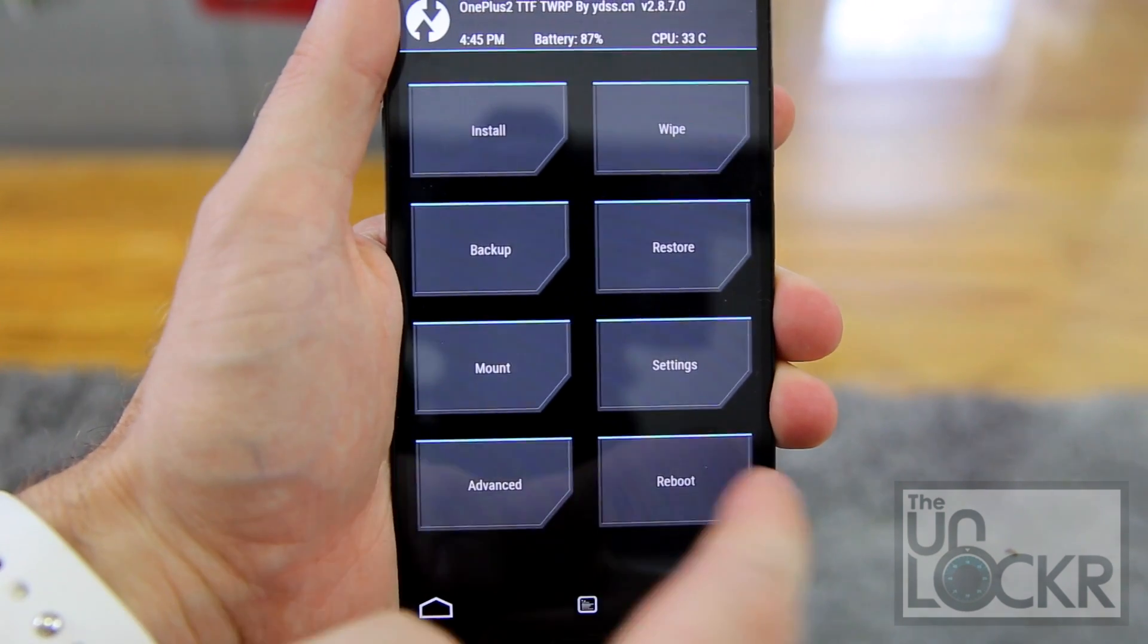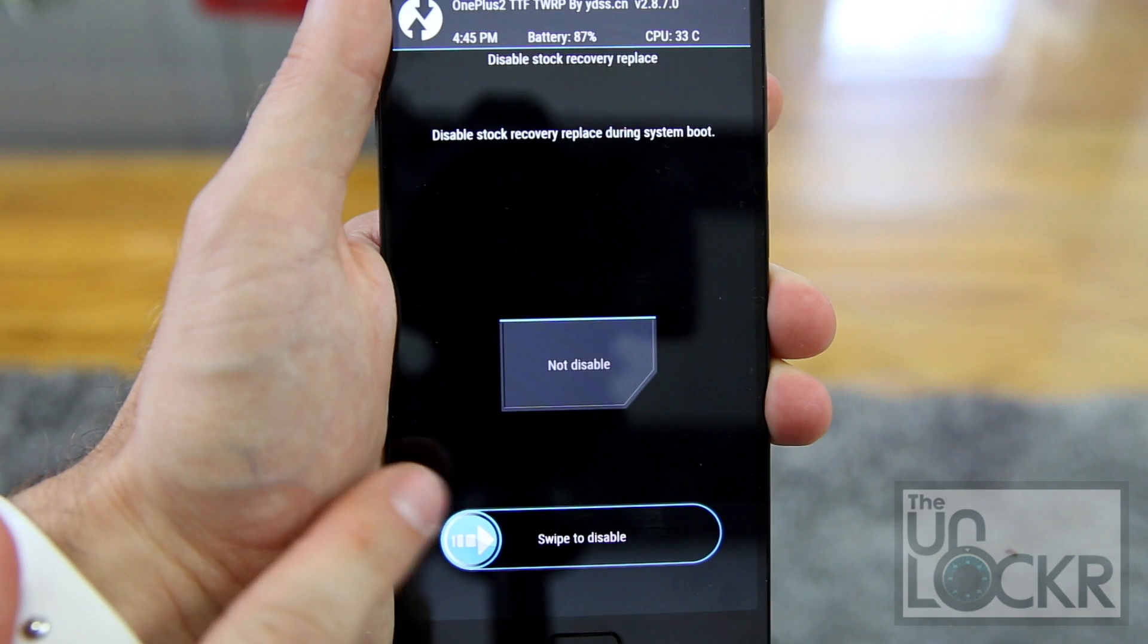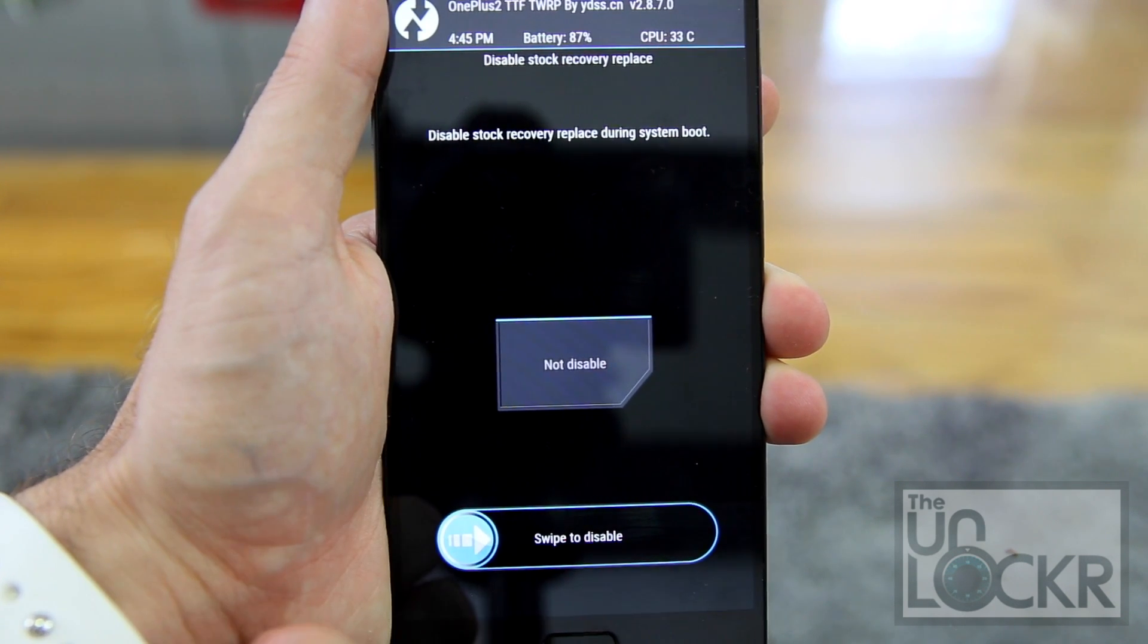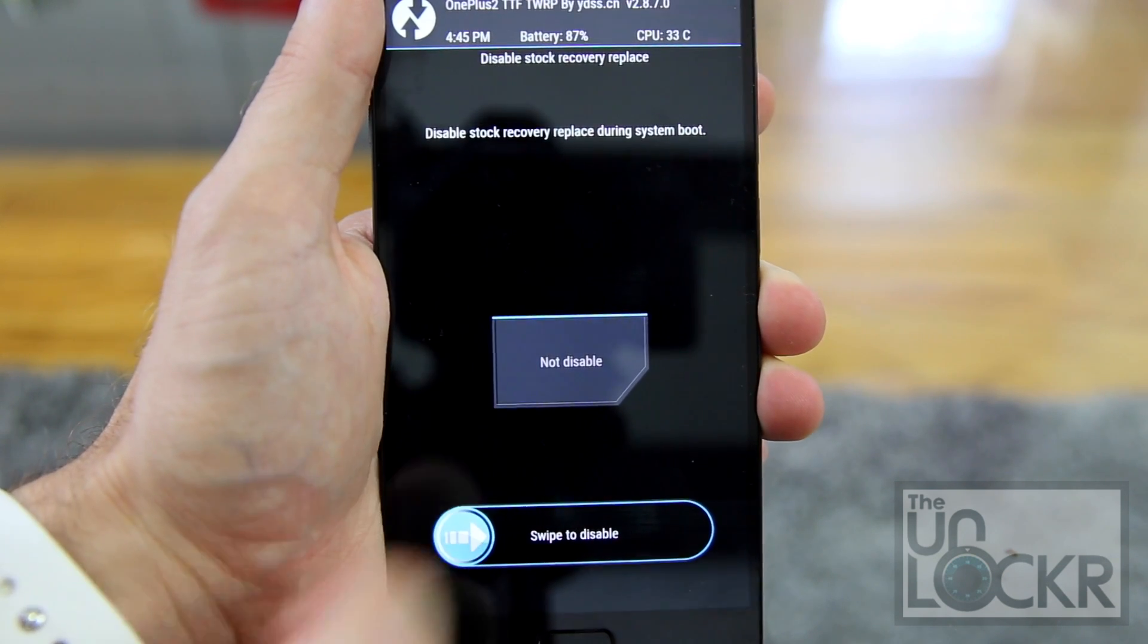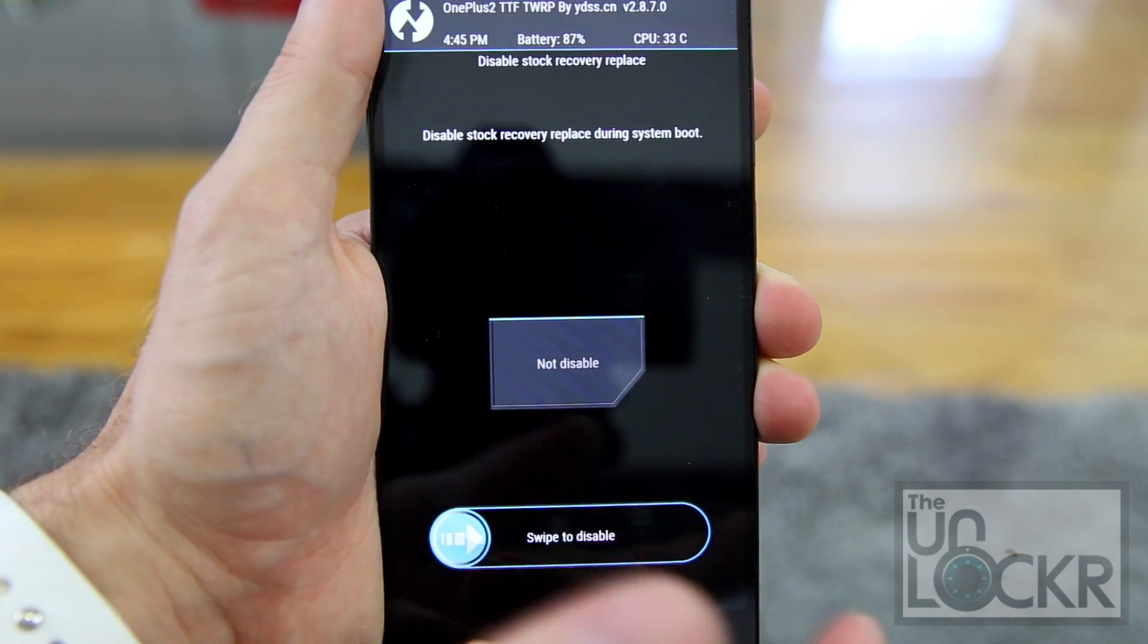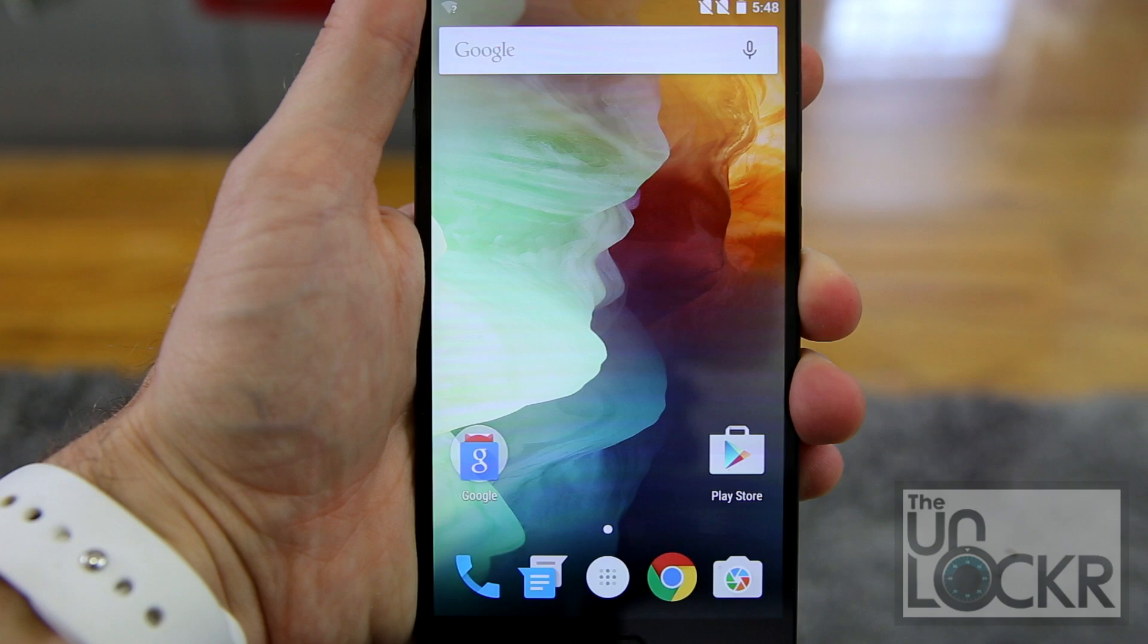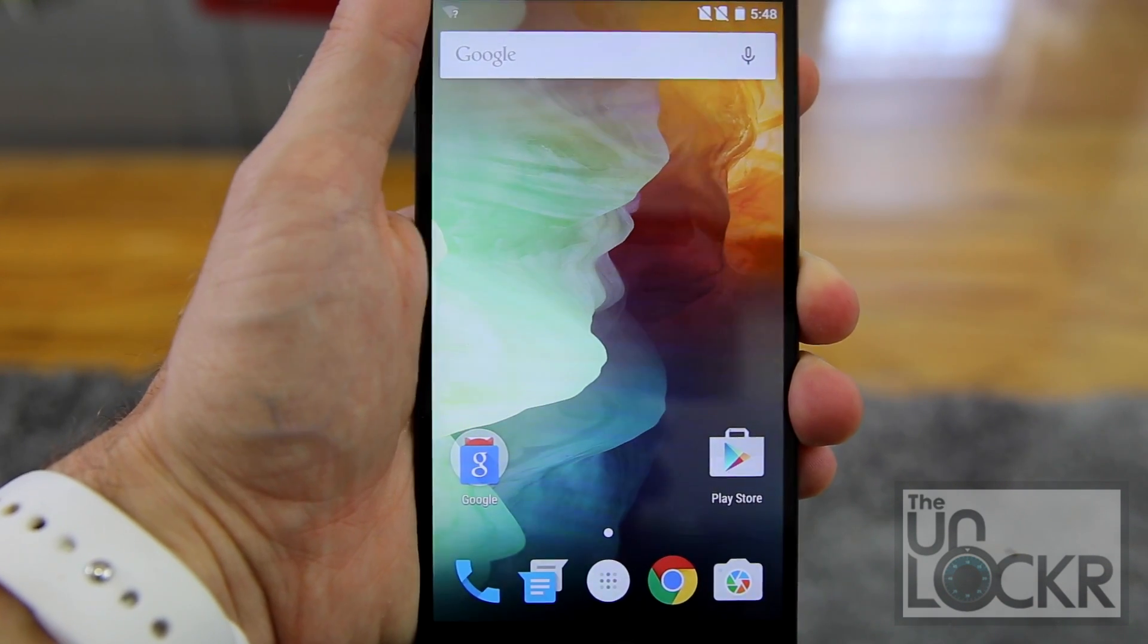Once that's done, we're going to tap reboot and then system. So you have a choice here. You can either swipe to keep the stock recovery from flashing over your TWRP and keep that. Or you can hit not disable if you want to get all the way back to stock, including the recovery. So I'm going to show you to do that. We're going to hit not disable and wait for it to reboot. And then when it reboots, you're on the stock ROM. You even have a stock recovery.